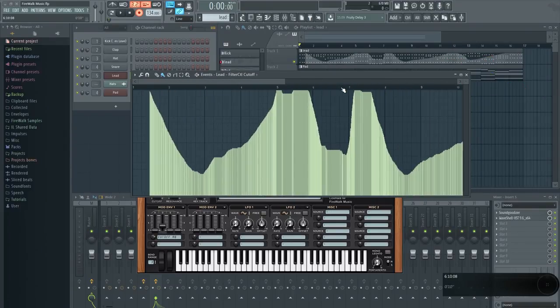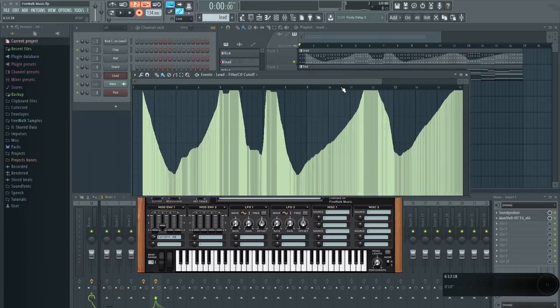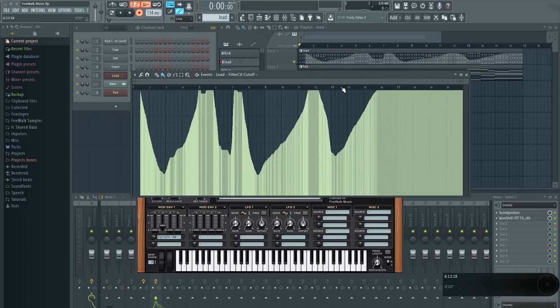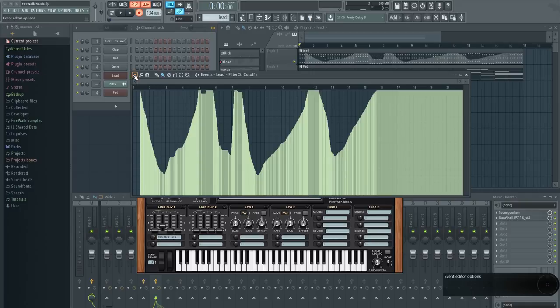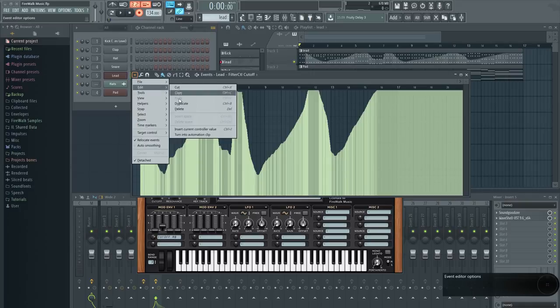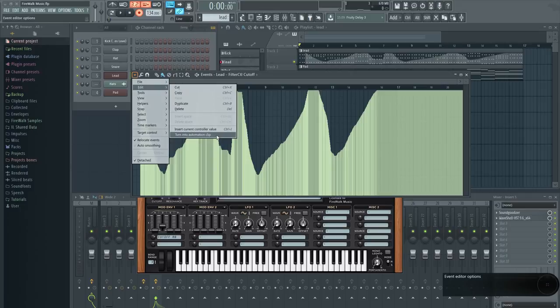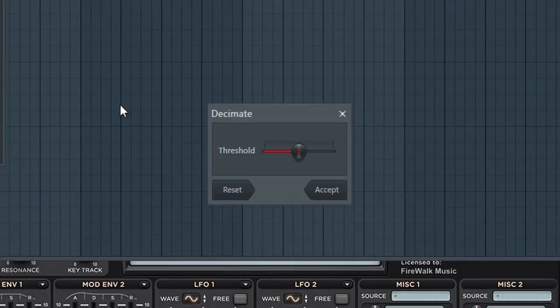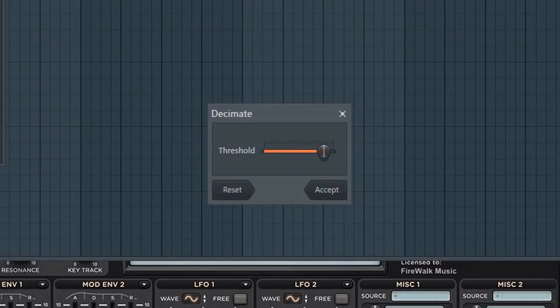It is, however, possible to convert events into automation clips. To do that, you can go here and then select turn into automation clip. Now this menu pops up. Here you can determine how many points you want to generate within the automation clip.